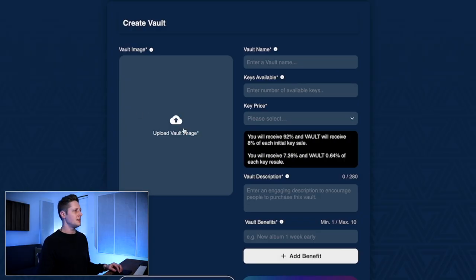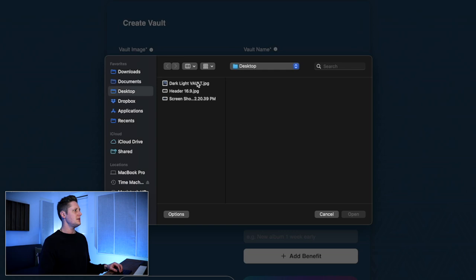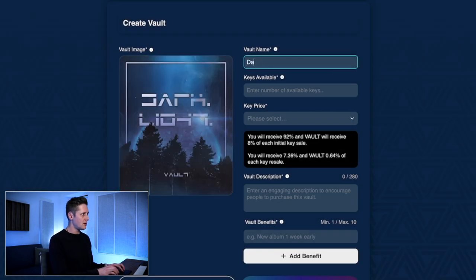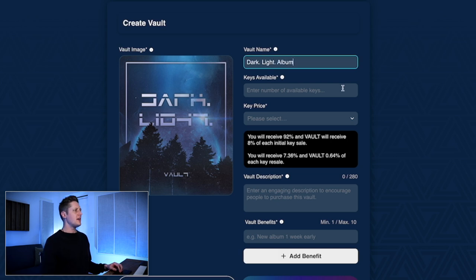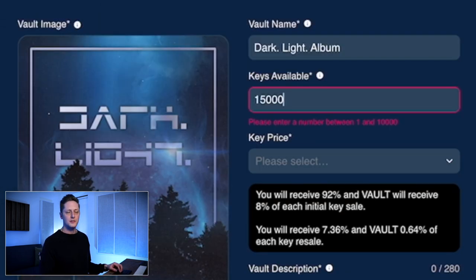First we'll start with the vault image — we'll click Upload Vault Image and select our image. Now we have to name our vault: Dark Light Album. Then we have to choose a number of keys. You can create up to 10,000. I put in 15,000 to show you it says please enter a number between one and 10,000.